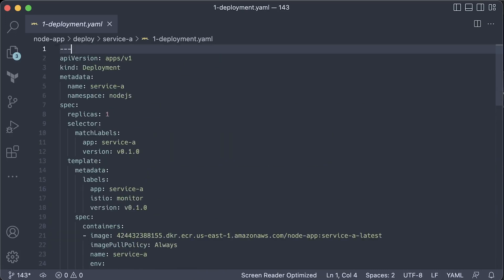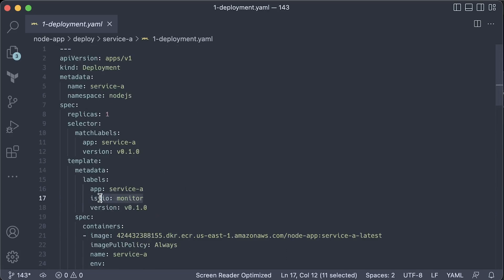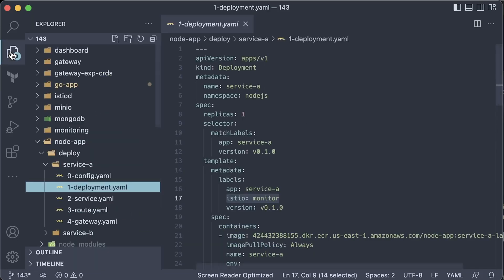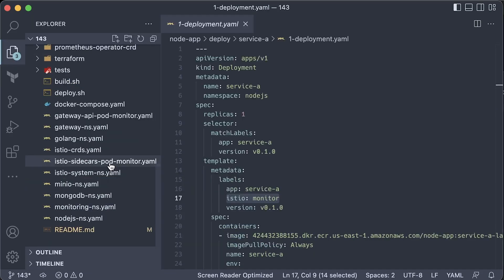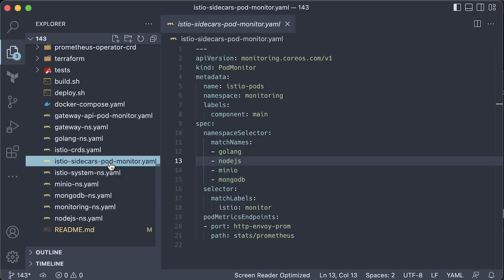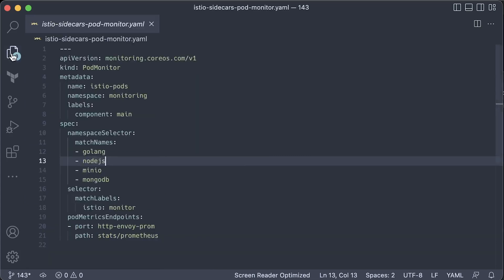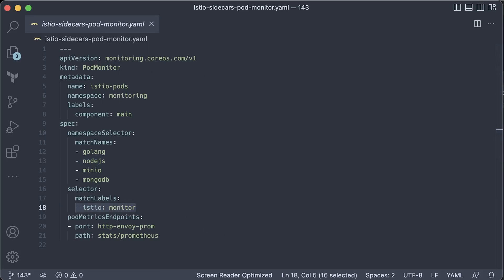Now, to monitor Istio cards and visualize the microservices topology that you saw at the beginning of the video, you would need to add an istio=Monitor label to each pod and use PodMonitor Prometheus custom resource to select and add them to Prometheus as targets. The Kiali dashboard works by pulling data from Prometheus.